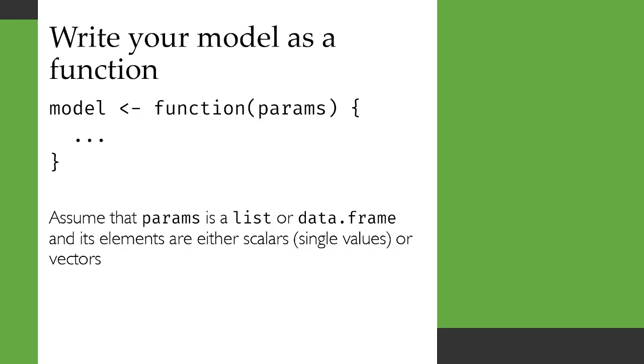In this case, you're going to assume that the parameters are provided either as a list or a data frame, and that the elements are either scalars, i.e. single values, or vectors. So let's head on over to R and see what that looks like.